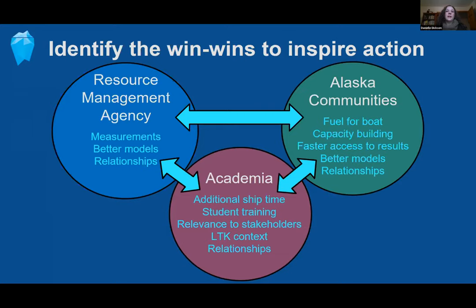Alaska communities might find win-win cooperation through payment for their time and compensation for fuel. Local observer networks can build capacity for conducting science in Alaska communities, moving toward greater co-production of knowledge and indigenous-led science. Cooperating to collect observations and developing relationships with scientists should mean faster access to scientific results and direct involvement in analysis. Communities might see greater benefit from models than discrete observations if those models have the skill to provide information reliably at spatial and time scales most relevant to communities.